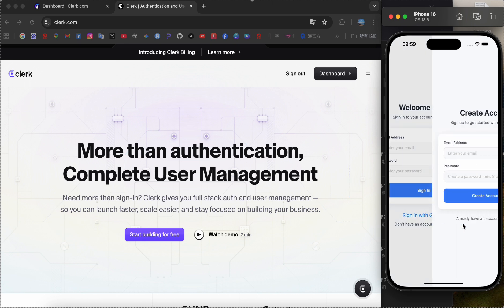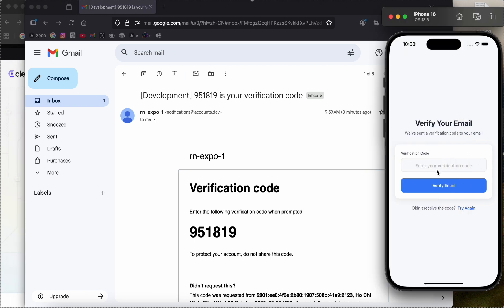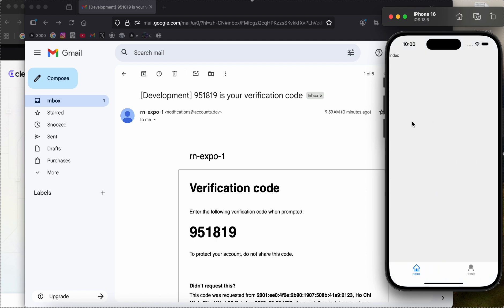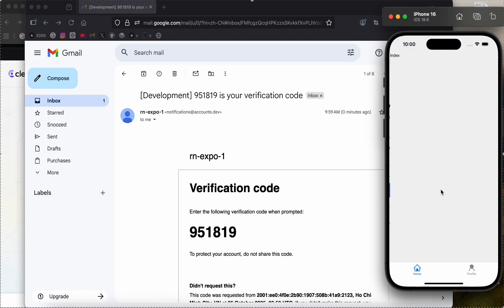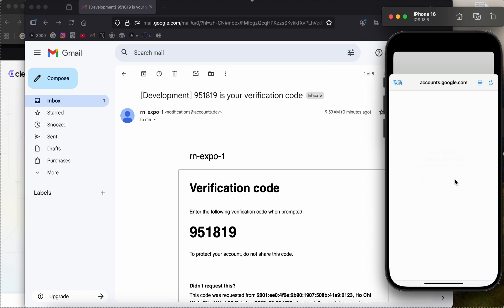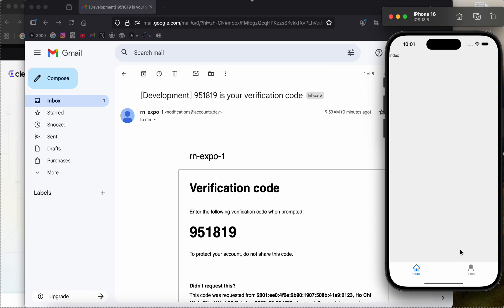This is the login page and sign up page — you can create an account. We get a verification code and use this verification code to verify email and sign in. We can also use email and password to sign in, and Google sign in, and also sign out.